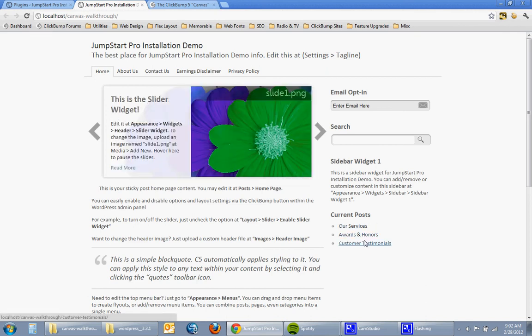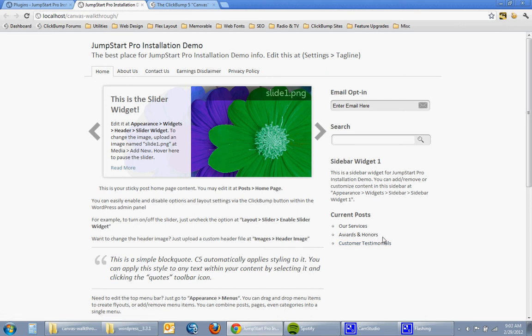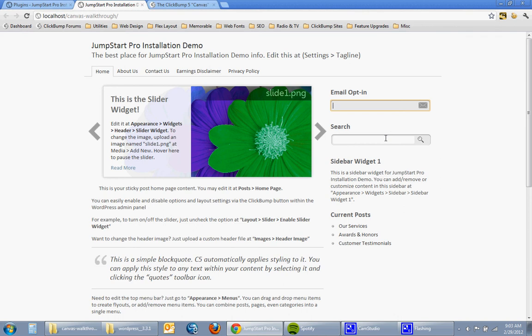I have an isolated current post out here on the sidebar. We've got an opt-in form that you can change. It's got default Aweber code that you can put your Constant Contact form or whatever software that you use or you can just remove it altogether from the sidebar via the appearance manager.